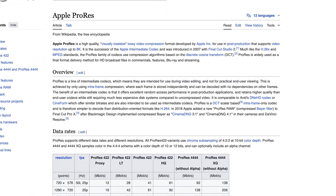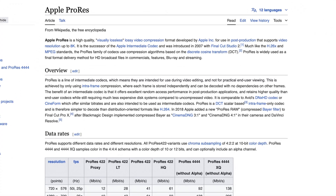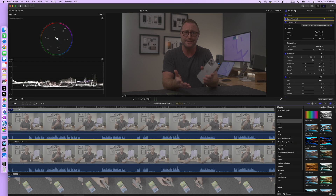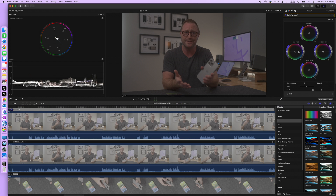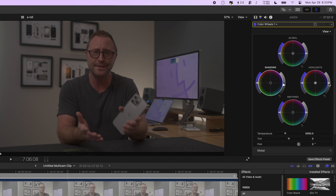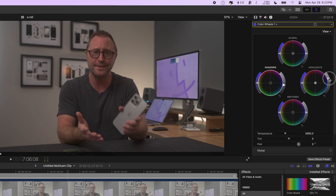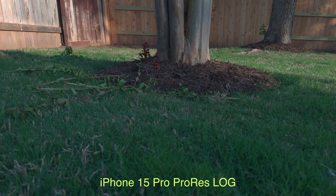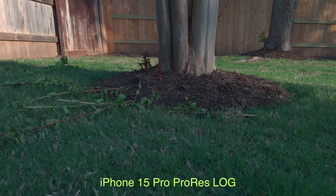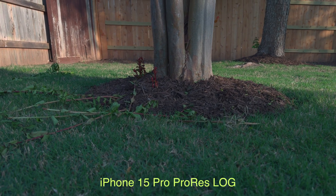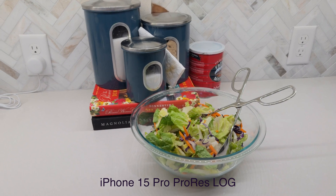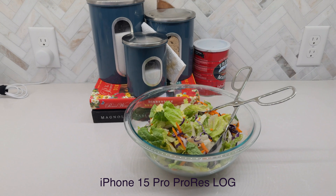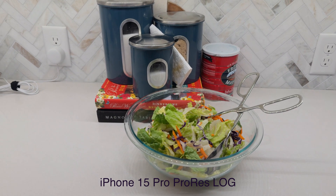Log is essentially a color profile that can capture wide color and brightness ranges, allowing someone to adjust the color more easily in an editor compared to video that just comes right out of most cameras by default. The iPhone 15 Pro can use ProRes and log together to create amazing video files that allow editors to easily adjust and get all the range they want out of the colors and the files.